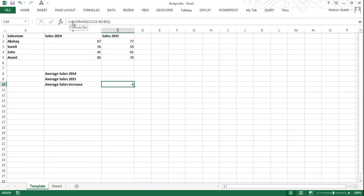And you can also see we have got the required value of 6. That is, average sales increase of 6 without adding any additional column. So you can see it has saved you an extra step and also the time.